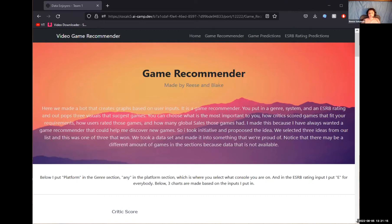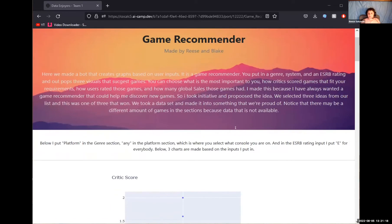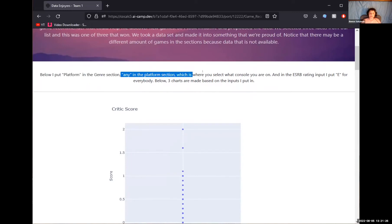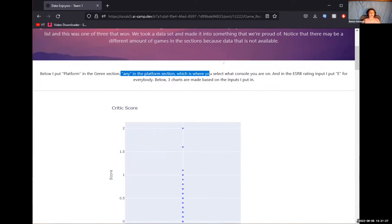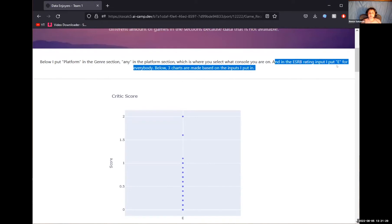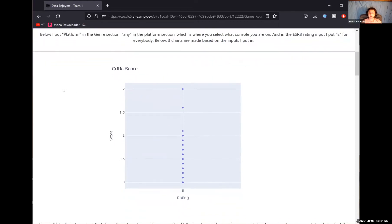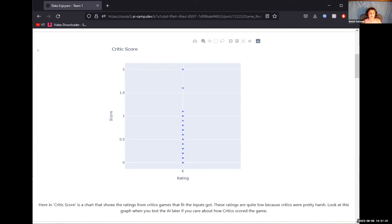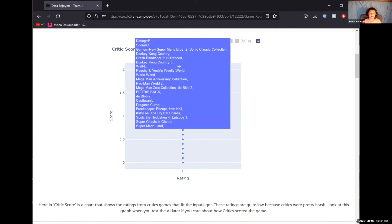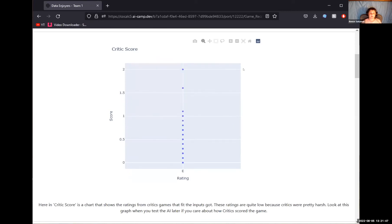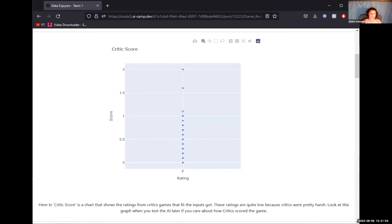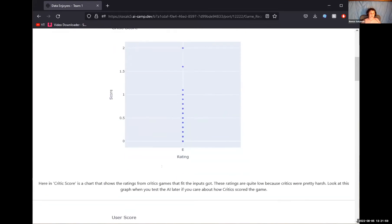Notice that there may be a different amount of games in the sections because the data is not available. Now, I will briefly overview the sections that you will get after inputs. In this example, I put platform in the genre section, any in the platform slash system slash console section to get the most results, and in the ESRB rating input, I put E. So here in the critic score is a chart that has the rating from games that critics put in. The ratings are low. So this is out of 10. The highest games had two out of 10 because critics are harsh. I expected it to be higher, but who knows?